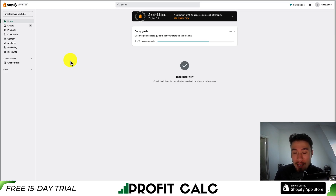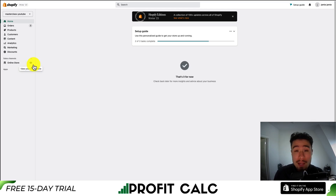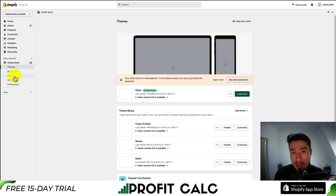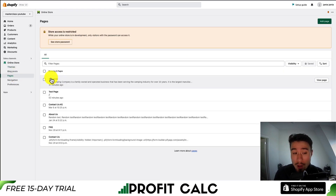From your Shopify dashboard, let's first navigate to the About Us page. From the left-hand side menu, go to Online Store and then down to Pages. I'll load the About Us page for this store.